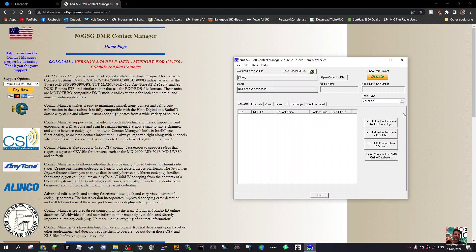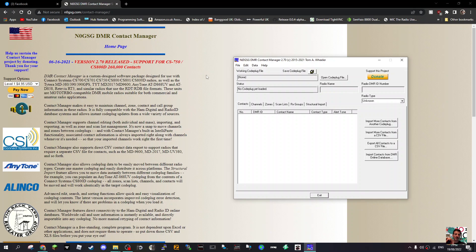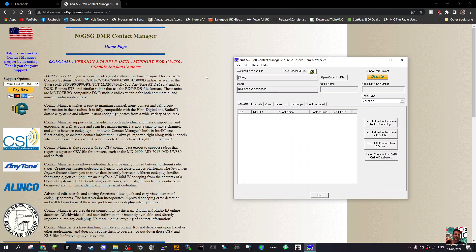M0FXV here with a quick look at the N0GSG DMR contact manager. This software gets the code plug from one radio, not all radios but many radios, and makes it transferable to another radio.